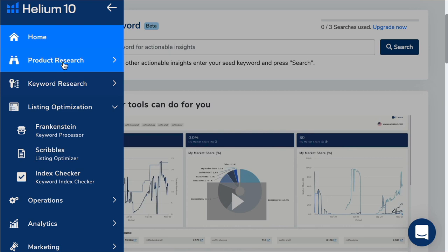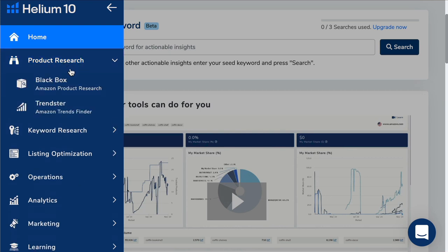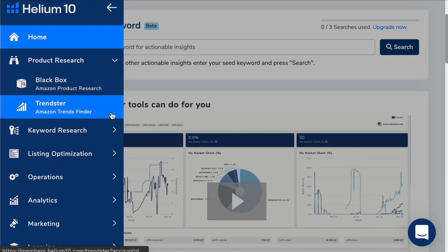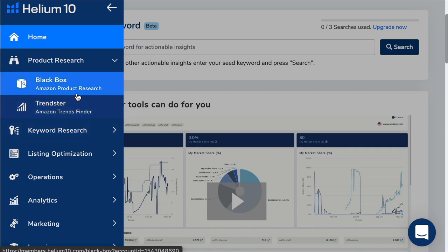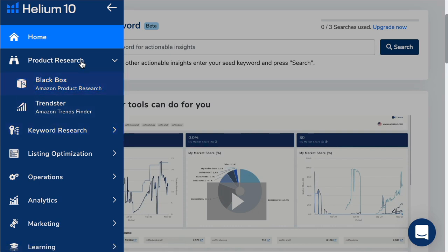Product research, let's click on that. You can see we've got black box and trendster. The other thing not mentioned here is we've got Helium 10's Chrome extension. I'll show you how to use that in a simple way in just a minute. That's to find the product.